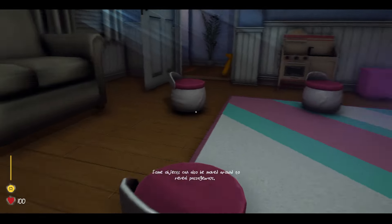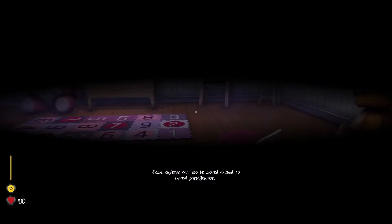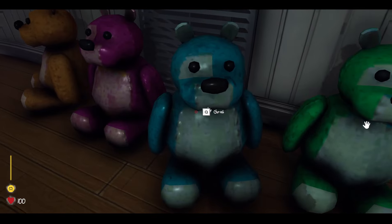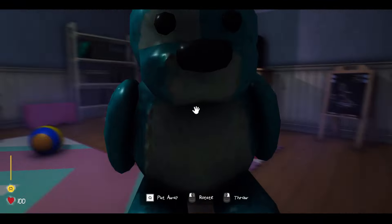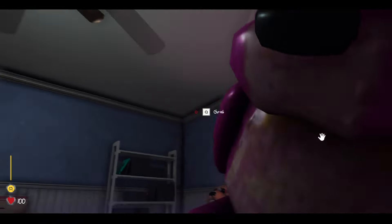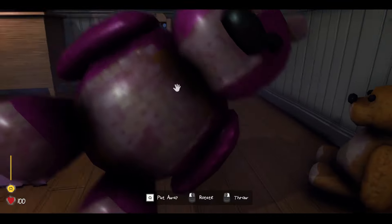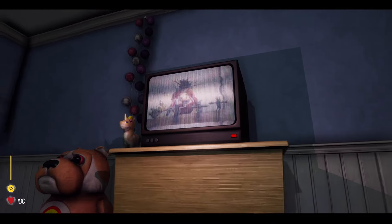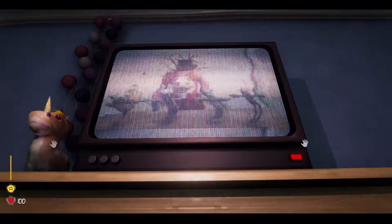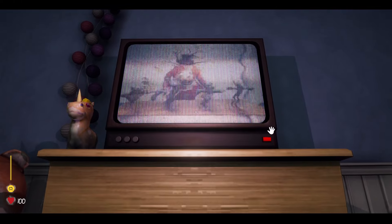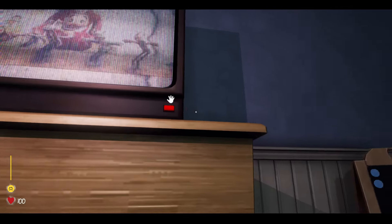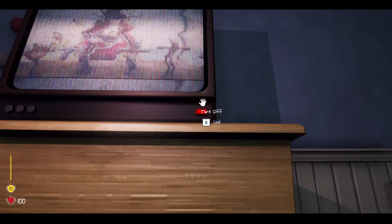Some objects can also be moved around to reveal passages. Oh. Move! That thing looks like the guy off the thumbnail of the game. It's like an Among Us shaped person.